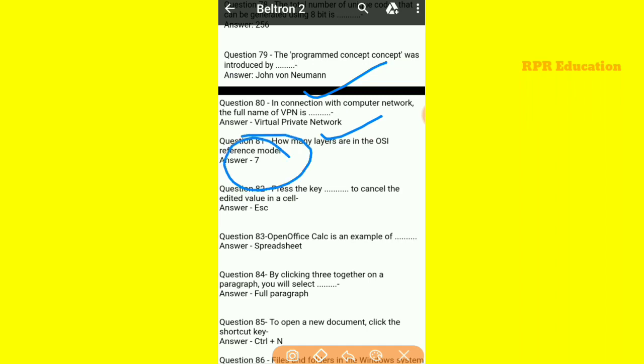Press the Escape key to cancel an edited value in a cell. If you want to cancel any edited value in a cell, Escape is the shortcut key. And Open Office Calc is an example of a spreadsheet.